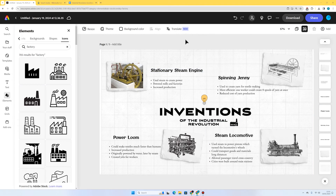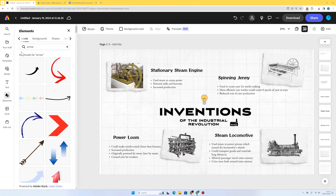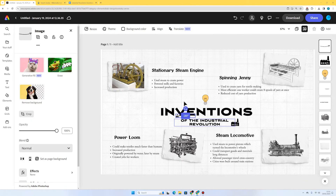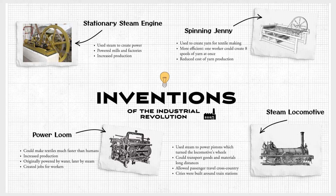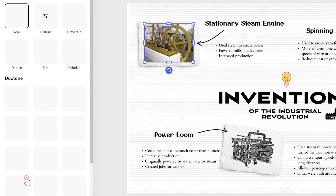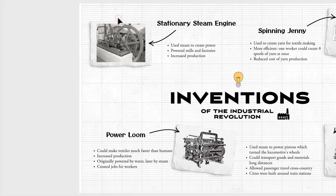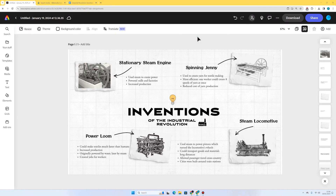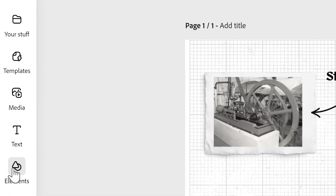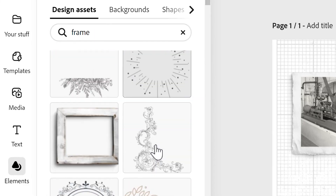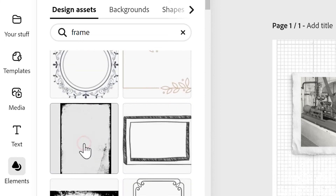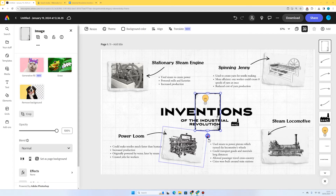I think I'm going to add some hand-drawn arrows because they go with that inventor design theme. I'm going to go to Elements, Design Assets, and search for 'arrow'. This one looks pretty good. The stationary steam engine picture is standing out a bit because it's in colour and the others aren't — that's a simple fix. I'll select the picture, press Effects, and click Grayscale. That fits in much better. Now I think this infographic is crying out for a frame around the outside, so I'm going to Elements, Design Assets, and search for 'frame'. I want something a bit grubby to really fit that industrial revolution feel — I'll go for this one.